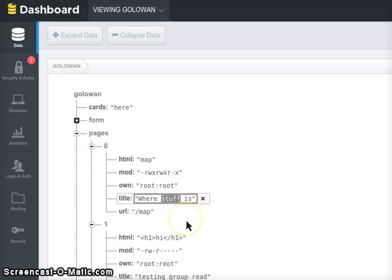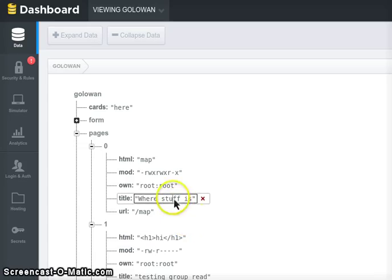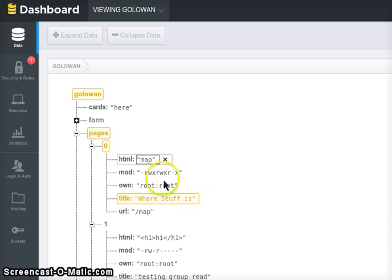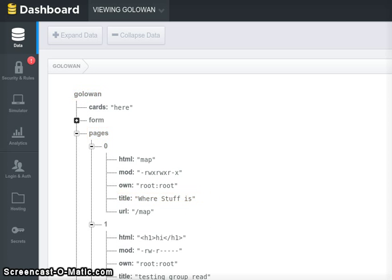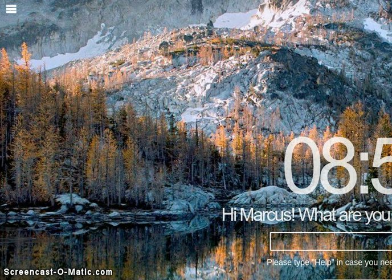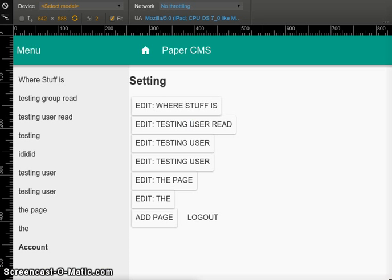Actually if I make a change to that, let's make it a capital S for stuff. You can see that it updates, and it also updates here.